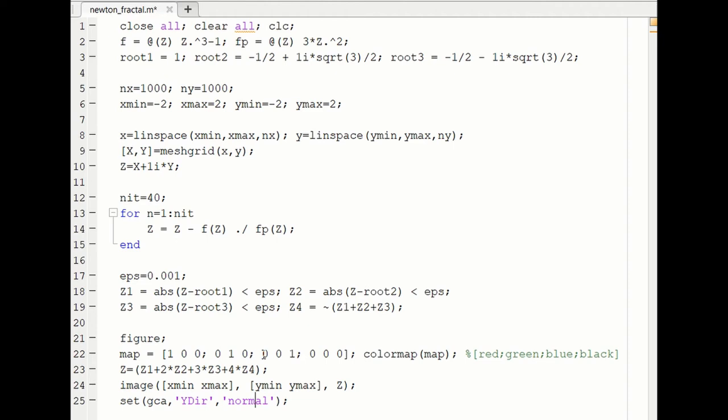The 1, 0, 0 corresponds to the RGB color system, red, green, blue. The first element is red as a value between 0 and 1. 0 means no red. 1 means full-on red. So 1, 0, 0 corresponds to the red color. 0, 1, 0 corresponds to the green color. 0, 0, 1 corresponds to the blue color. And then the fourth row, 0, 0, 0 corresponds to the black color, no color at all. Then we set the color map of this figure by calling colormap of map.